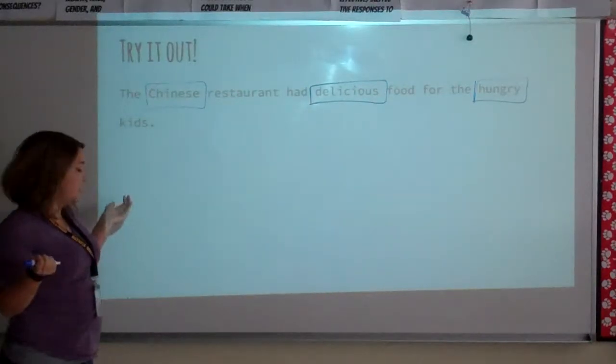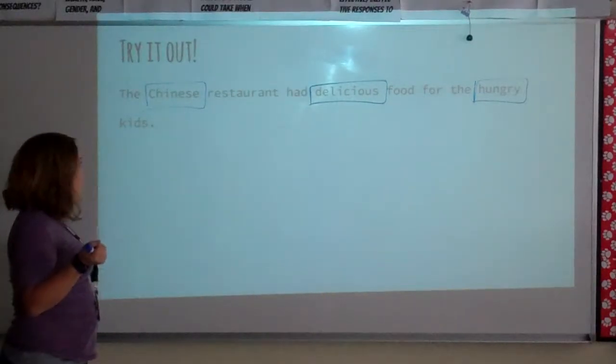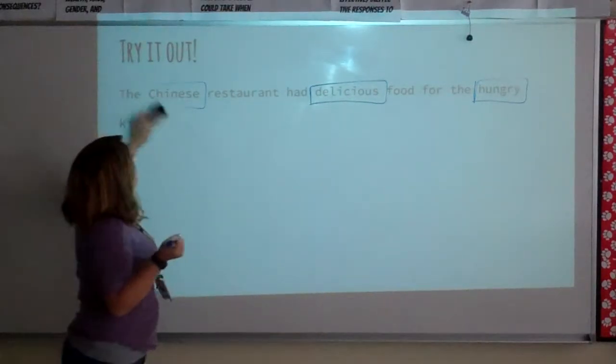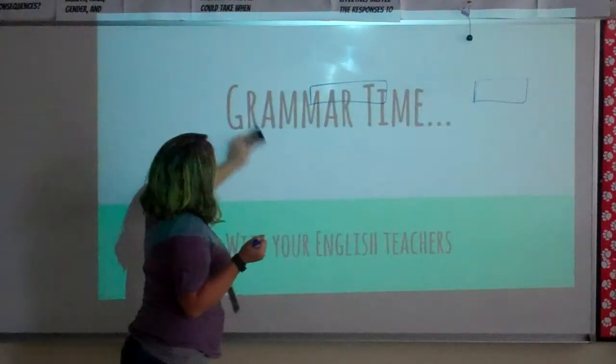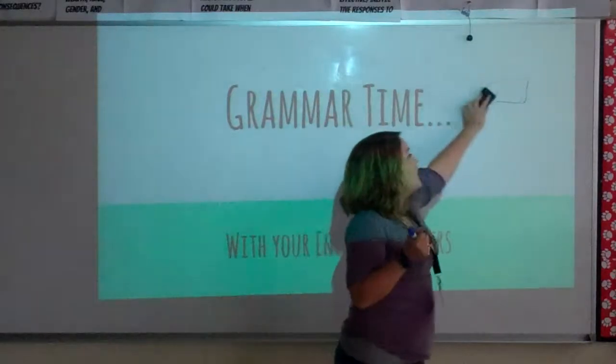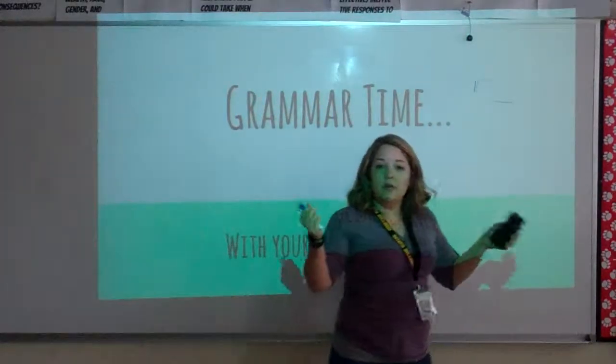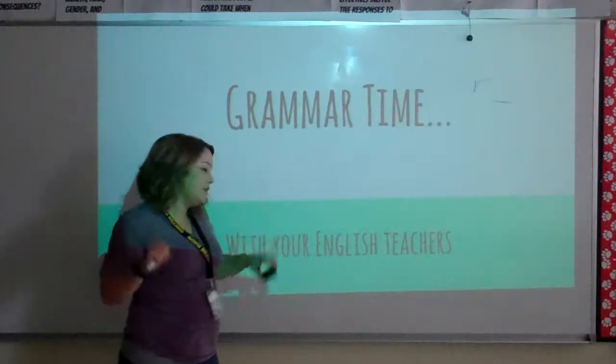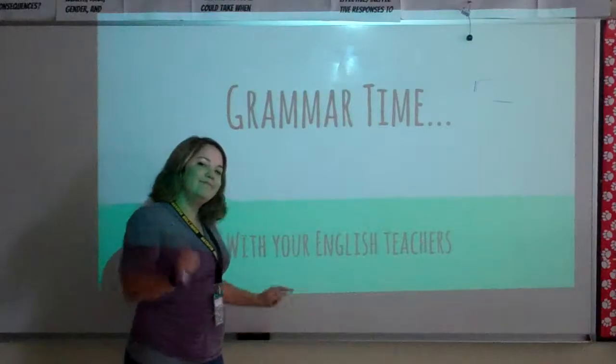Okay, so there are our adjectives for today. Your next step is to go on to Google Classroom and see what you need to do next. We'll see you tomorrow.